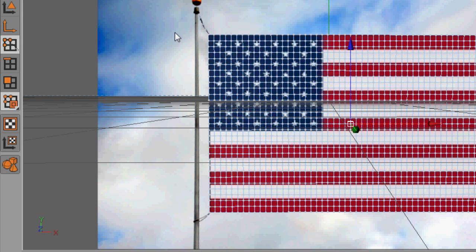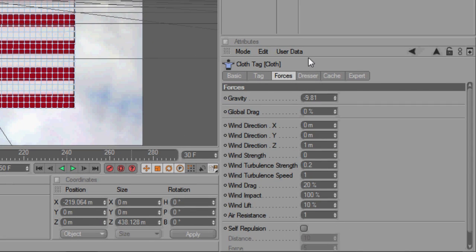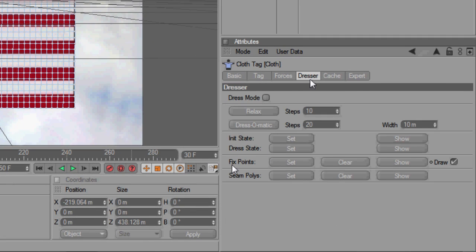So, switch to point mode, shift-click to select two of the corner points, then on the Clotilda tag's dresser tag, find Fix Points, and press Set.